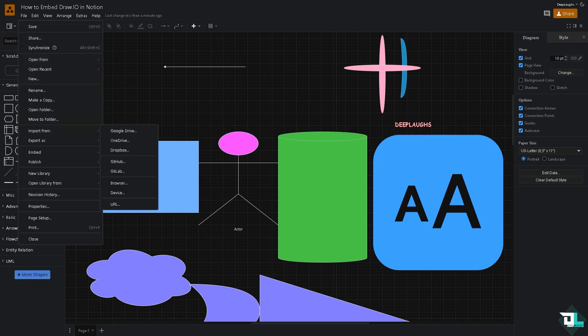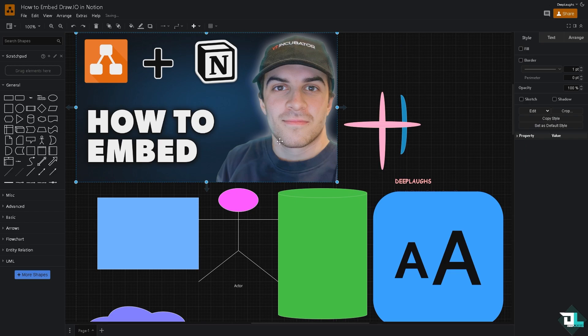Now once the file has been added, you see there are multiple ways for you to embed going to Notion. Number one option is going to be exporting the diagram as an image.